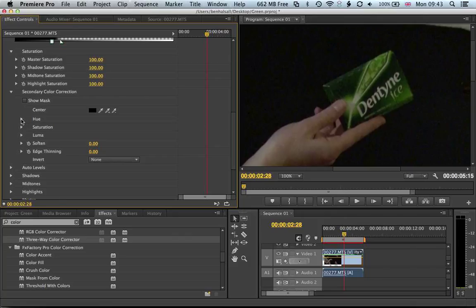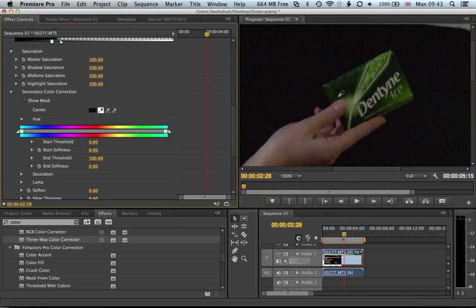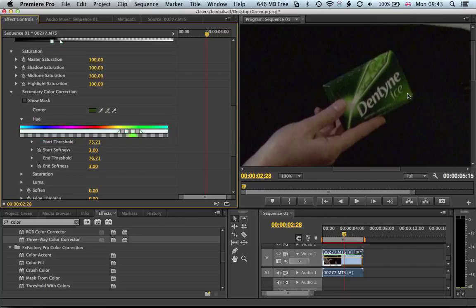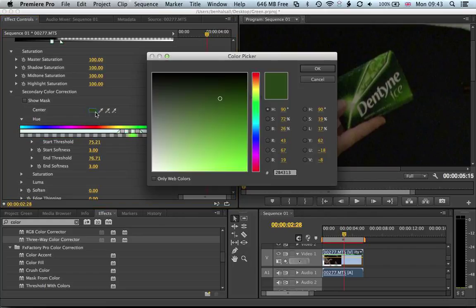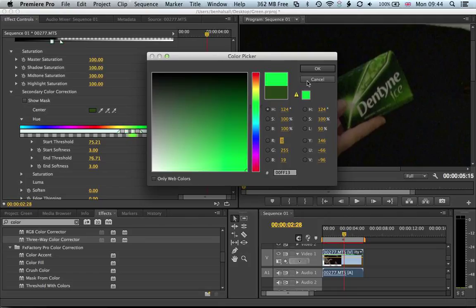The first thing we want to do is choose a green. We can do it one of two ways - we can select the greenest part of this shot, but actually we're going to go into the color box and just set our green to full green, because we've got a range of colors here. So we'll start with this and then tweak it from there.